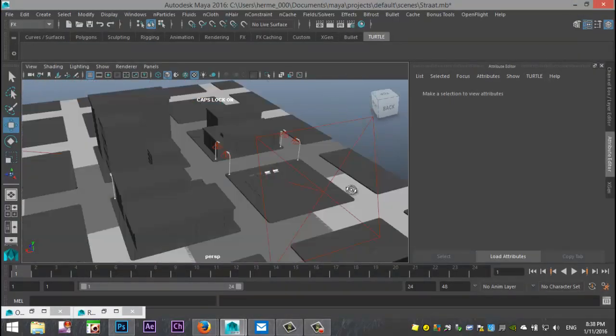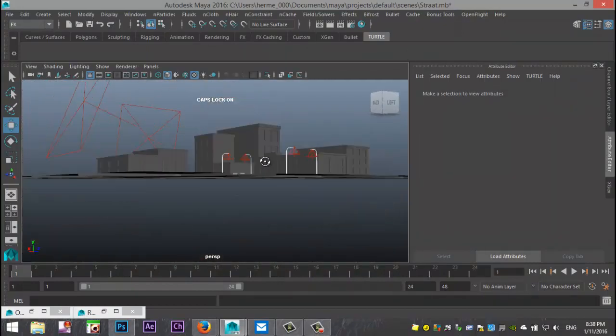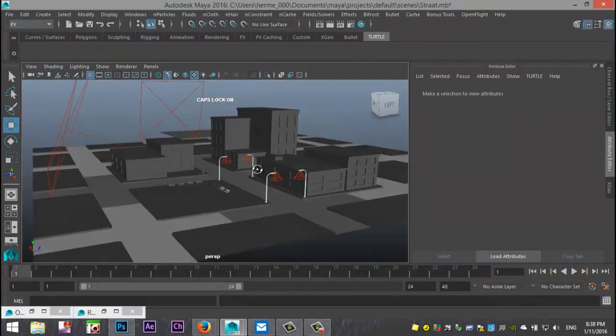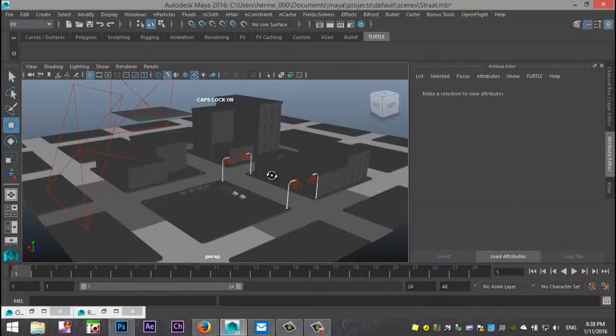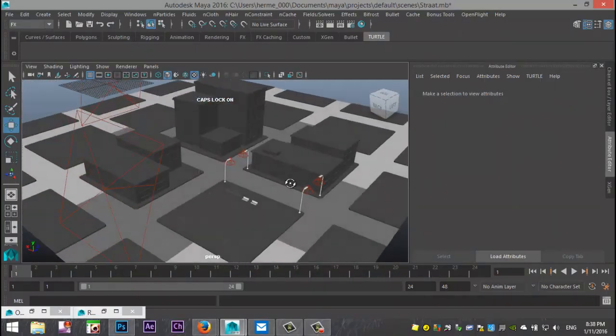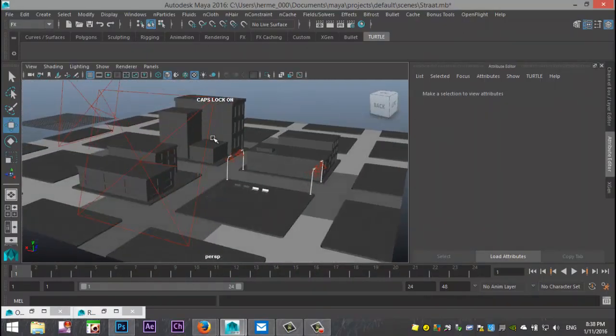Just a simple ground plane, a few buildings, a couple of street lights, and a couple of spotlights. That's it. And then an area light here and an area light there.